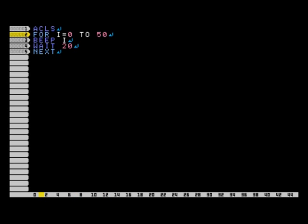It starts with for, and then you have a variable that is equal to a certain number, and then you say to what number that you want that variable to increment up to.